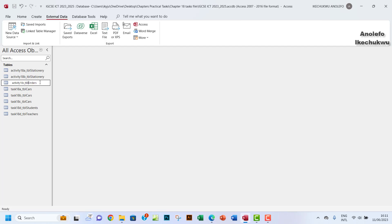I'll rename it as activity_18c_tbl, just to keep it consistent.